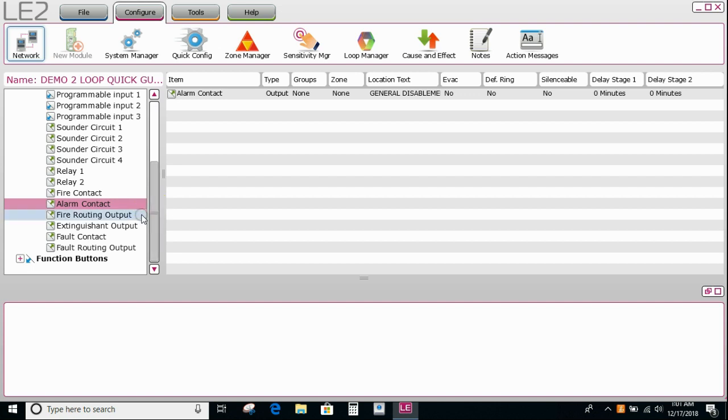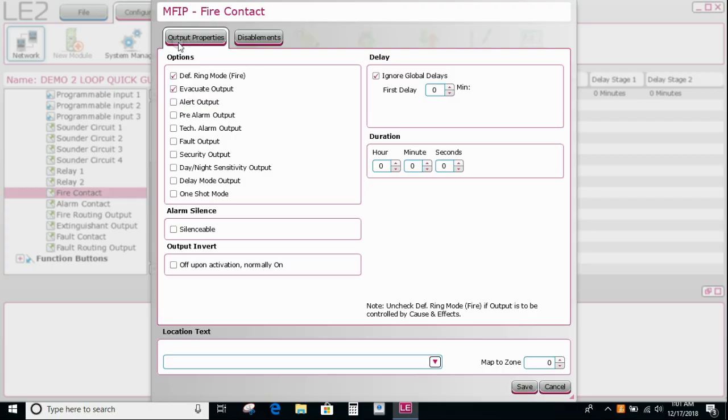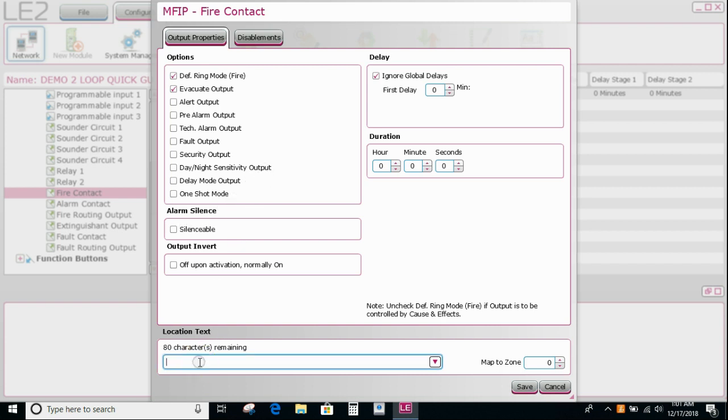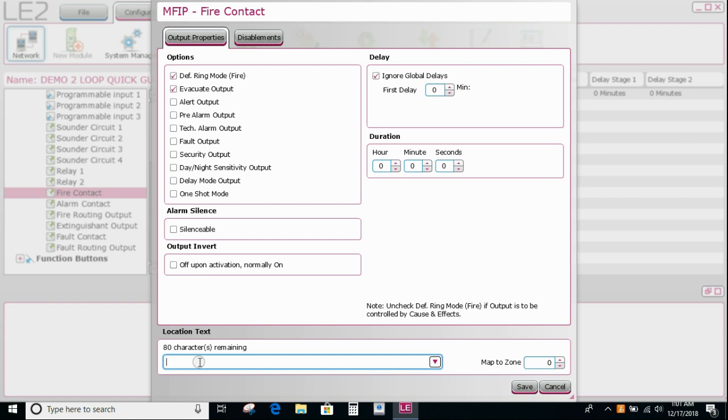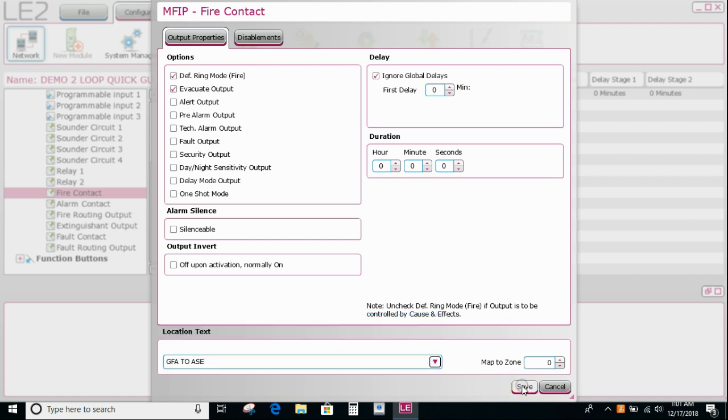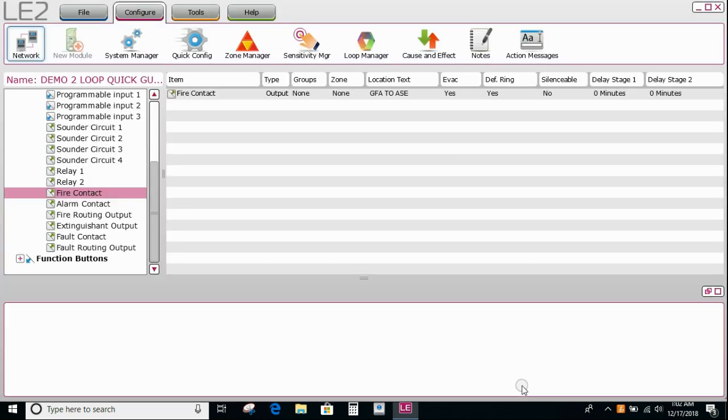Now our fire contact is typically the one that's going to the brigade. If I double check, it's been set up as default ring mode and it's not silenceable. So effectively when we silence the panel on the front, it will not reset until we press the reset button. GFA to ASC typically, and then say save.